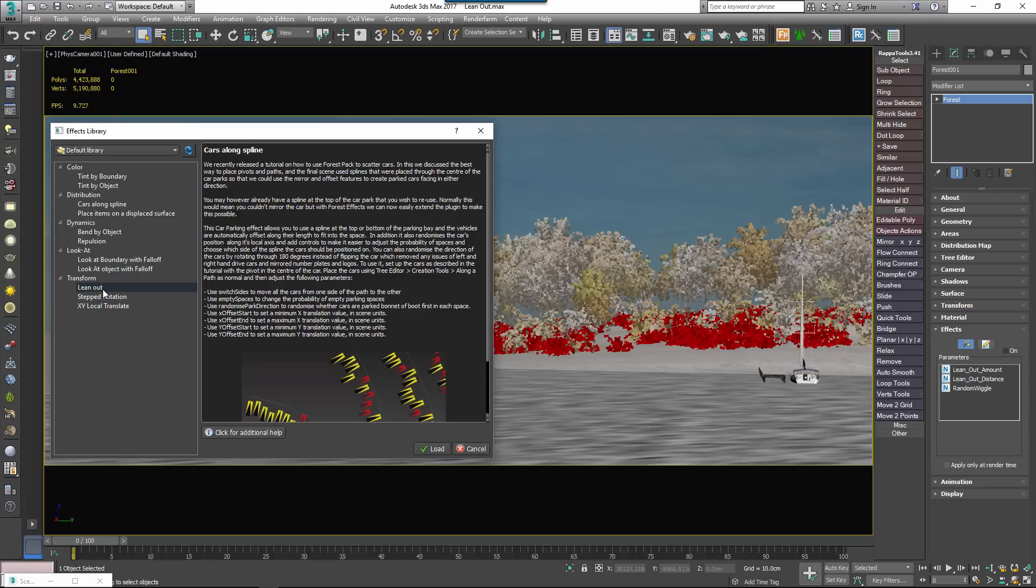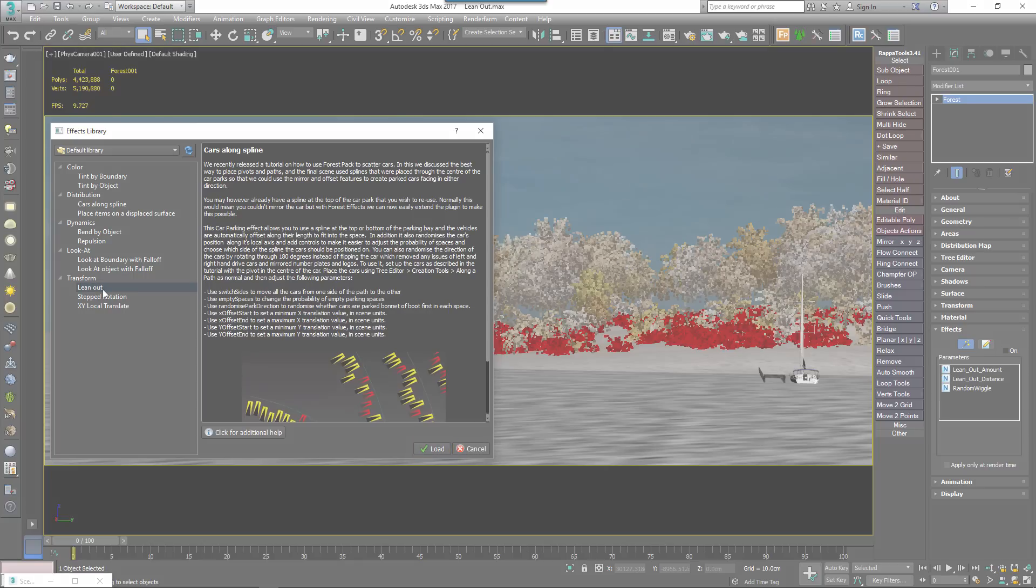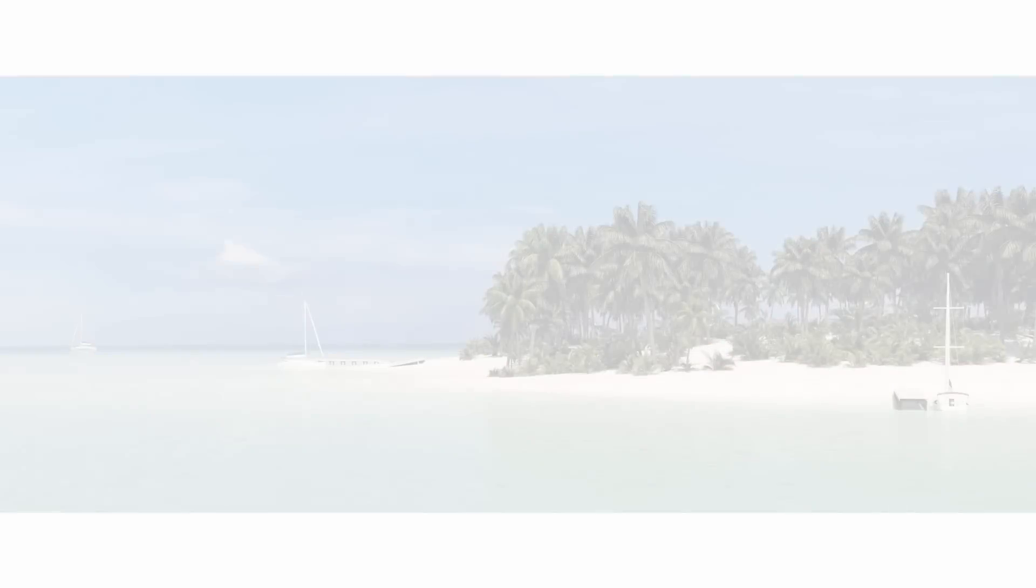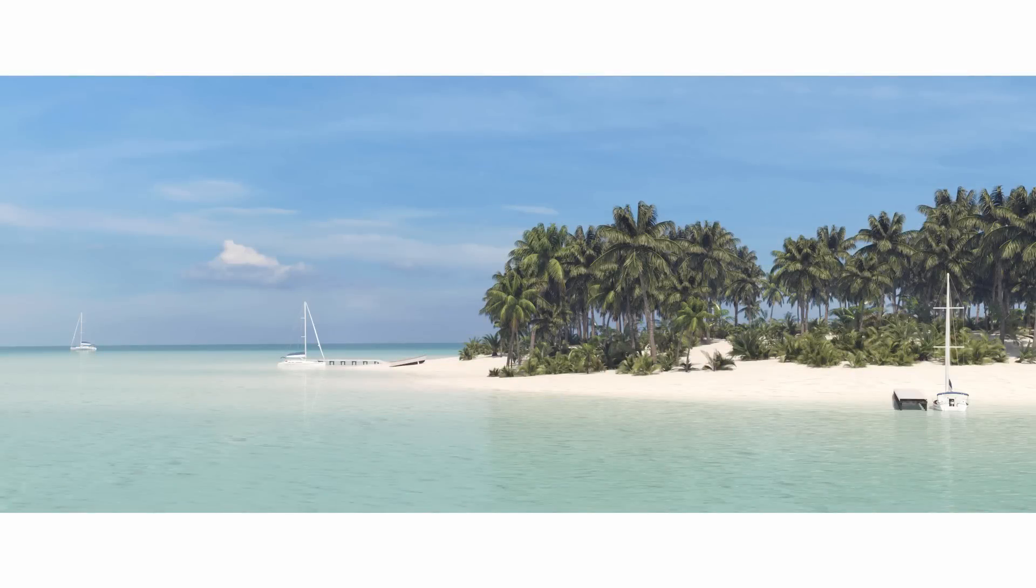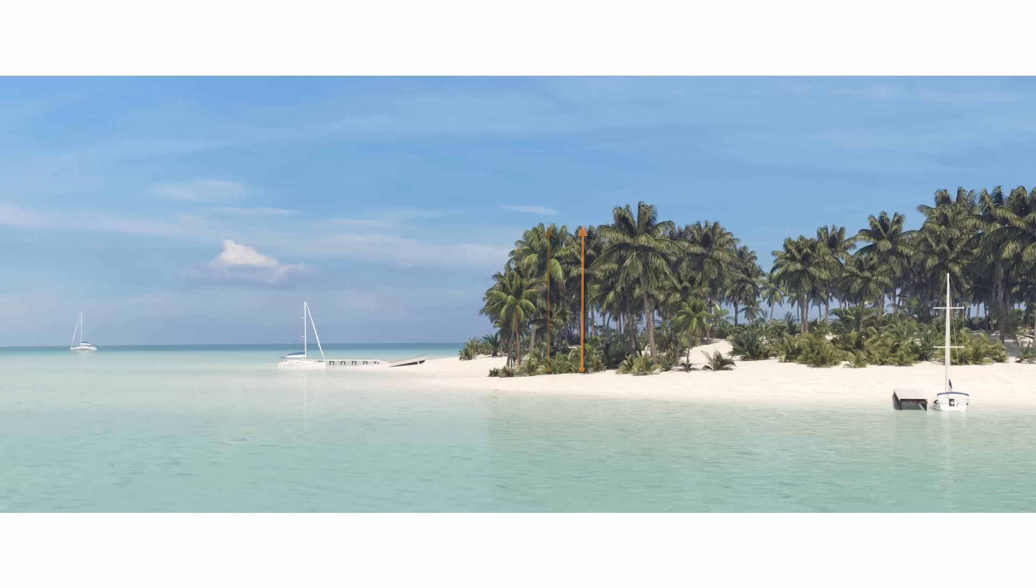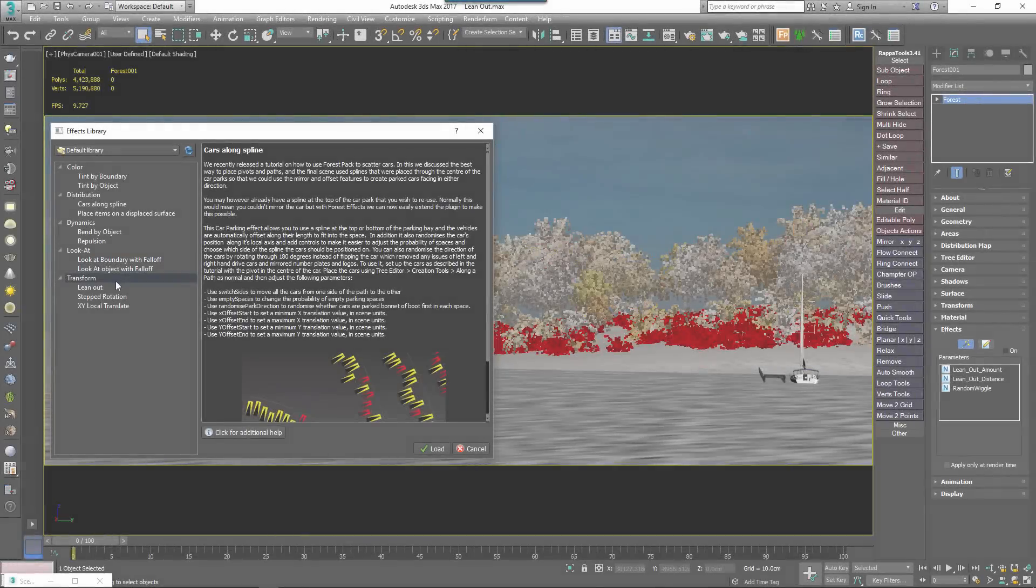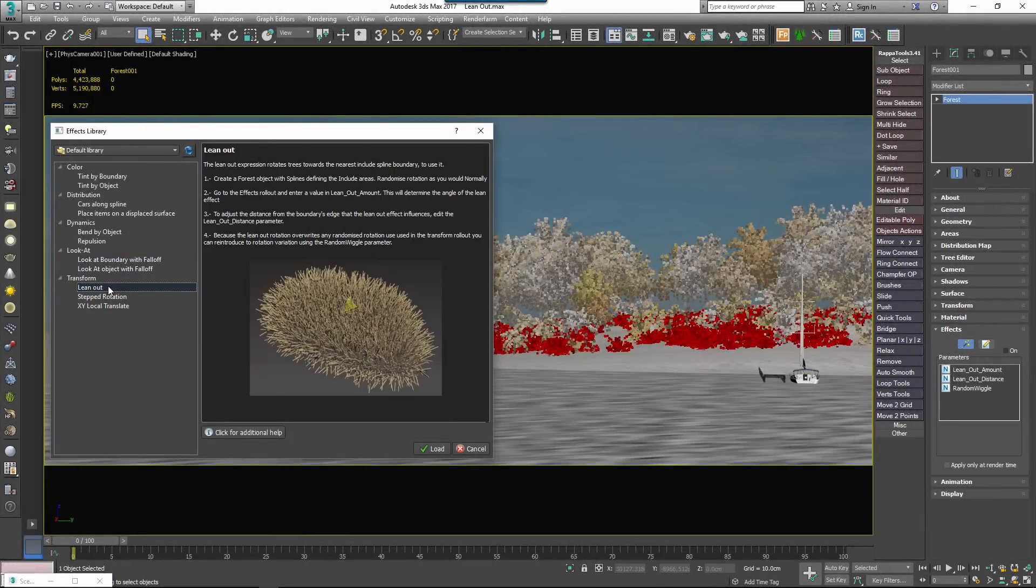For example, in this scene we have an island populated with some palm trees. At the moment the trees are almost all upright but in real life trees near the edge of an area would normally lean outwards to maximise their exposure to available light.